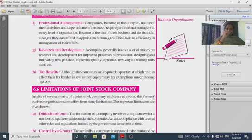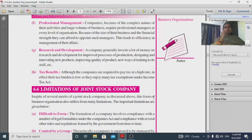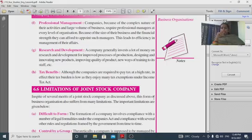Tax benefit: although companies are required to pay tax at higher rates, their tax burden is actually low because they enjoy many tax exemptions under income tax. Registering as a company provides income tax benefits.